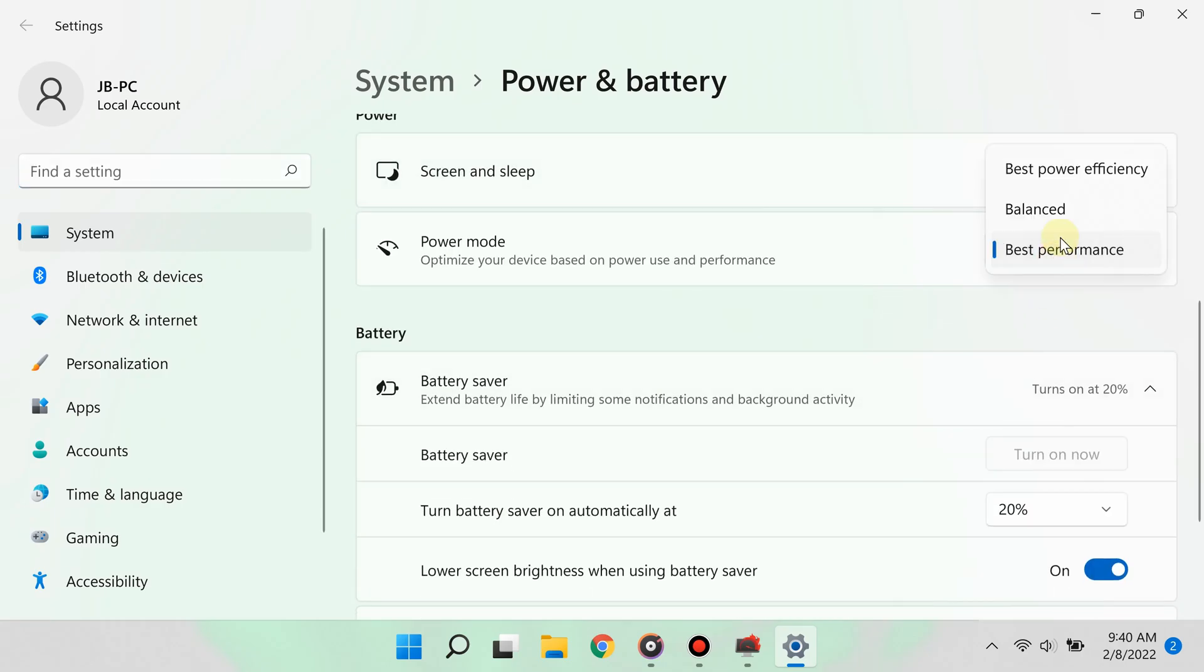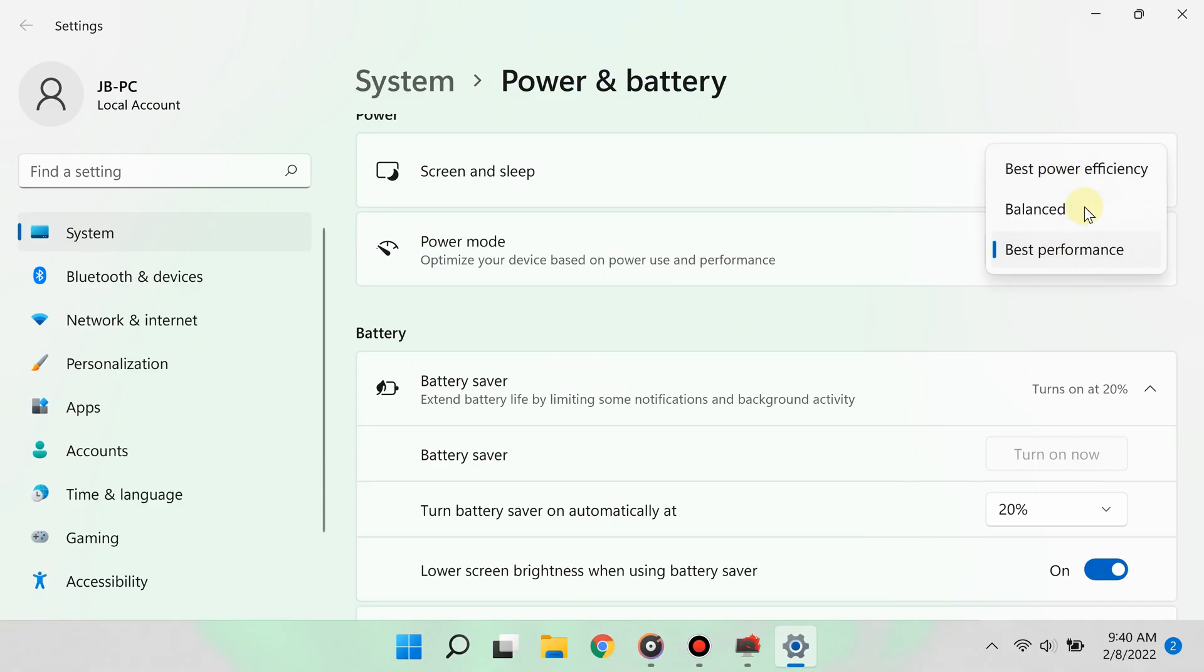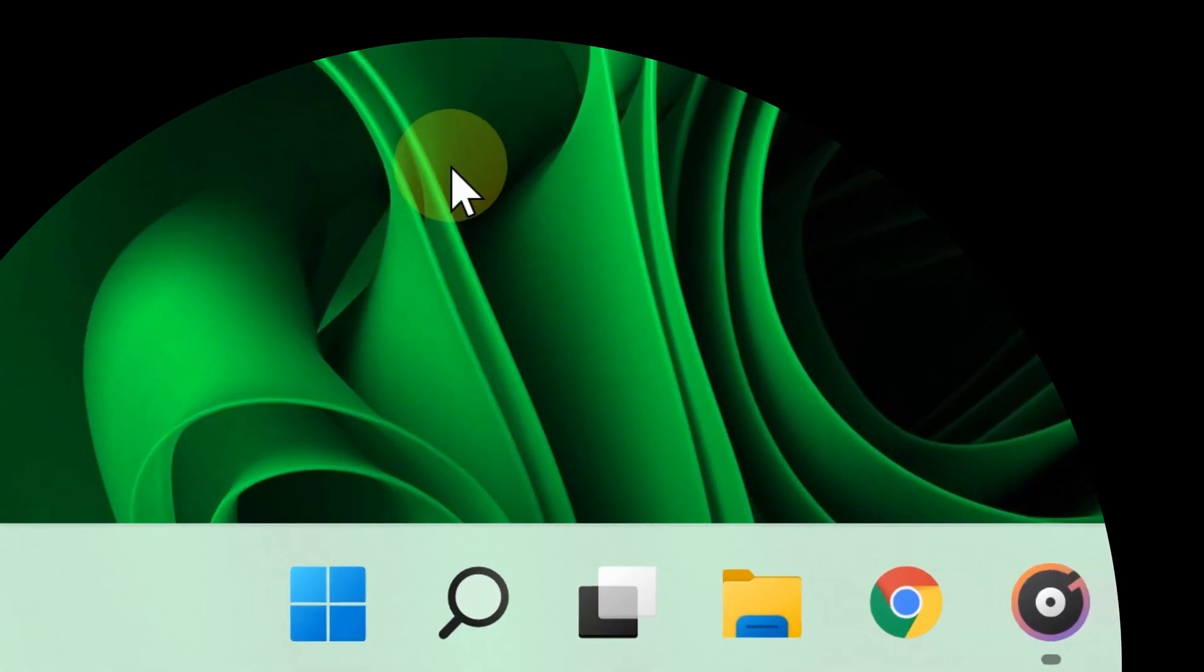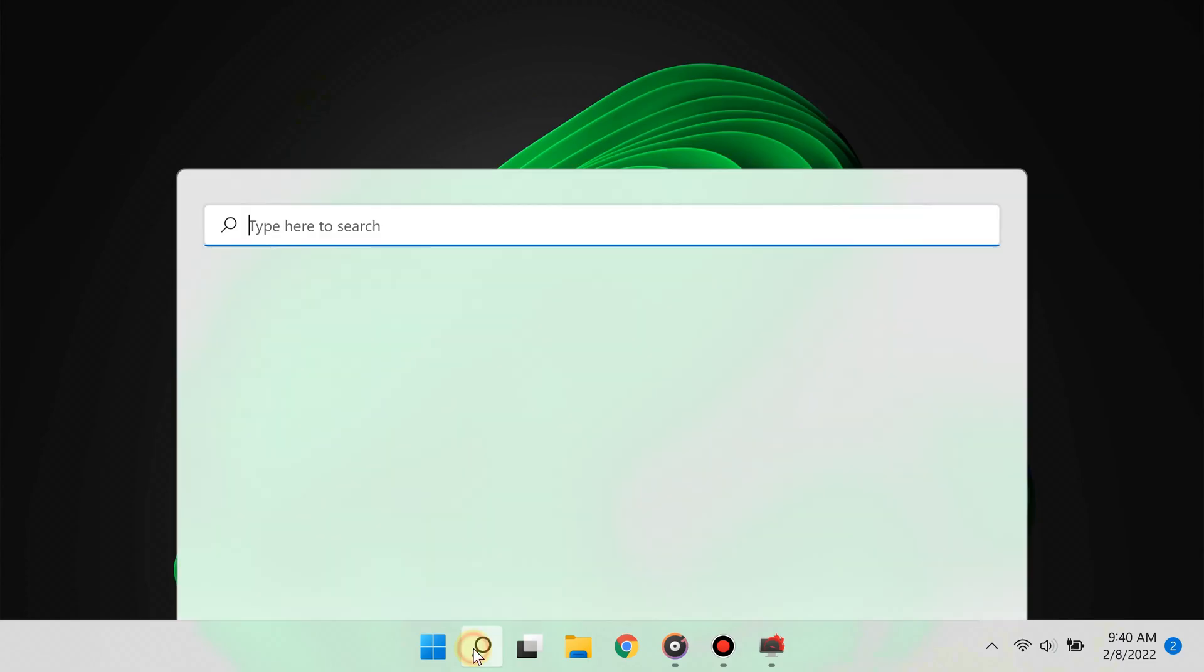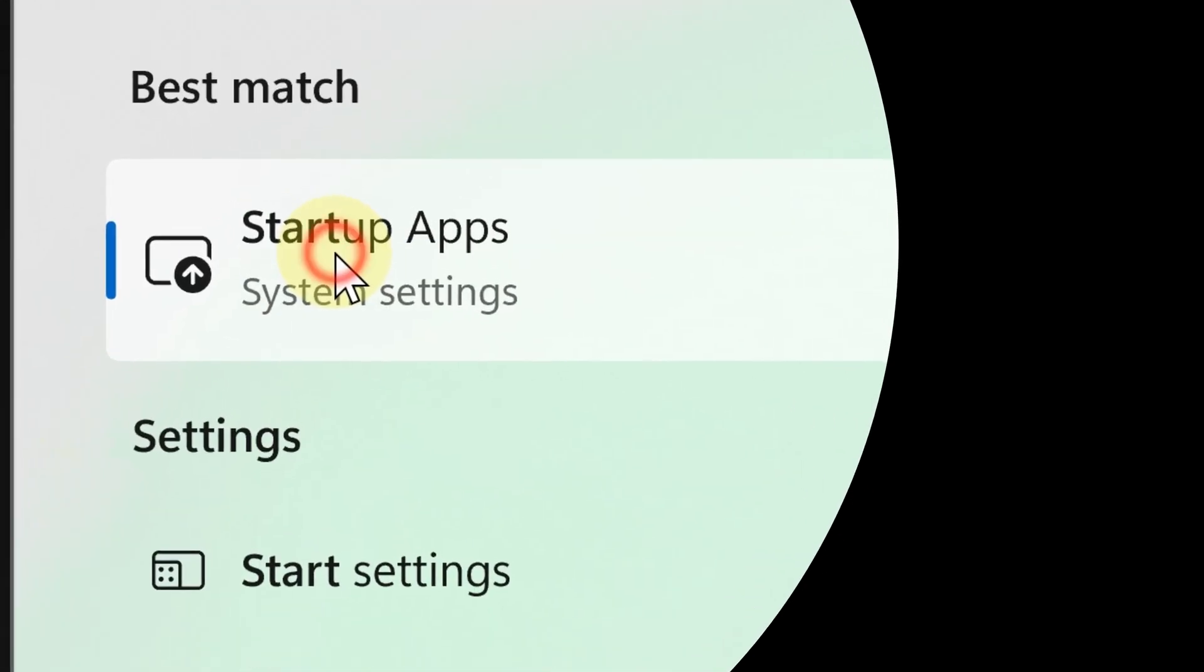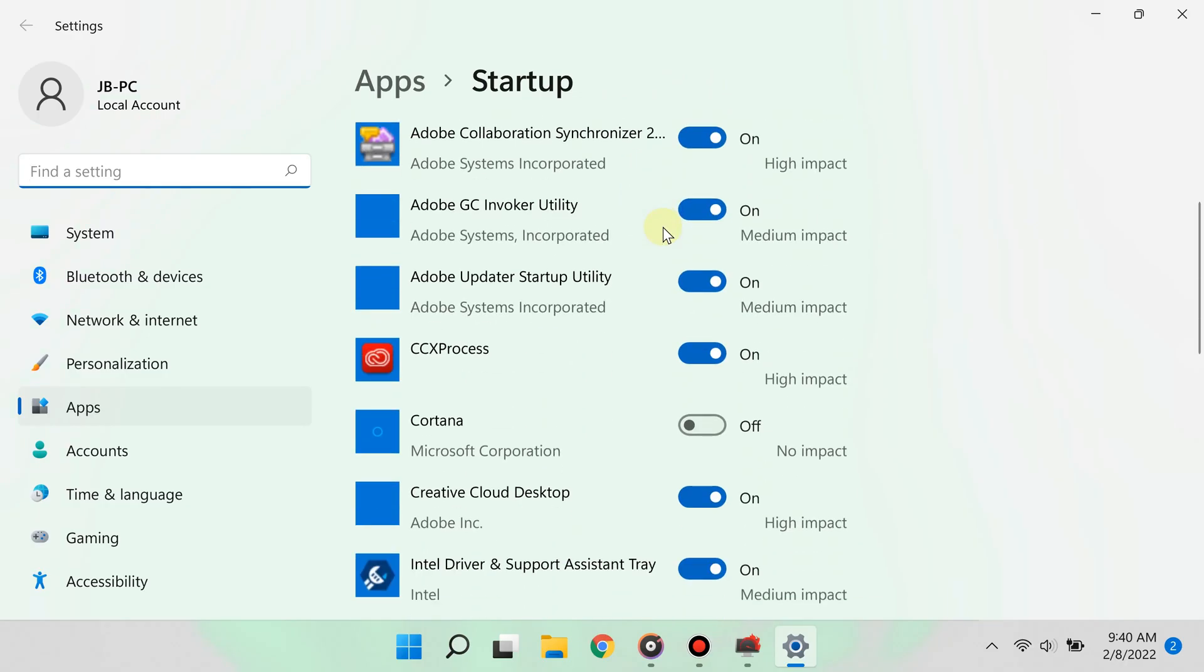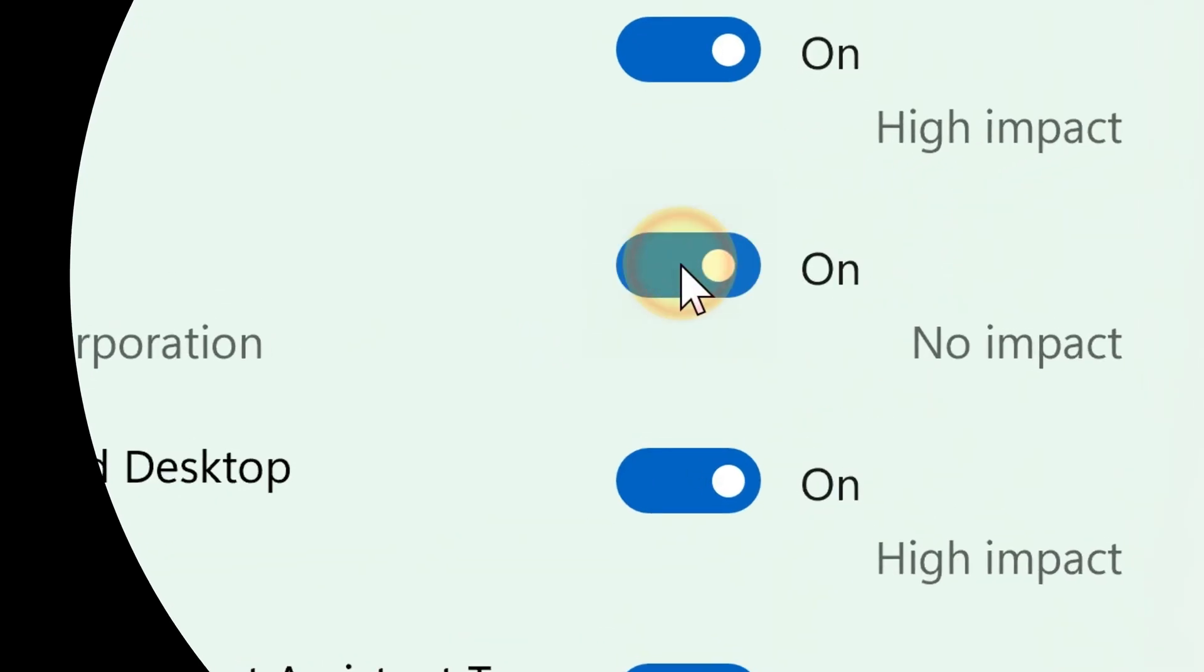Too many startup apps can slow down your PC. Click the search button and type startup apps, then select the appropriate option from the results. You'll see all the apps that start when your computer starts. Take a close look and disable the ones you don't need.